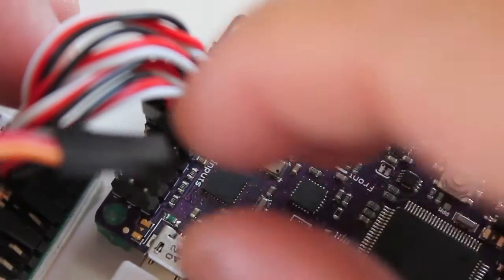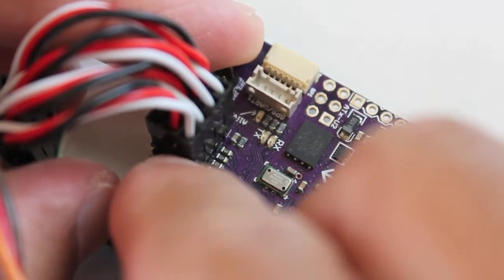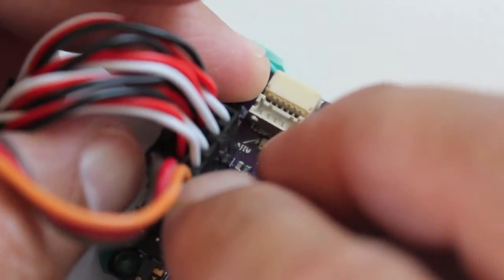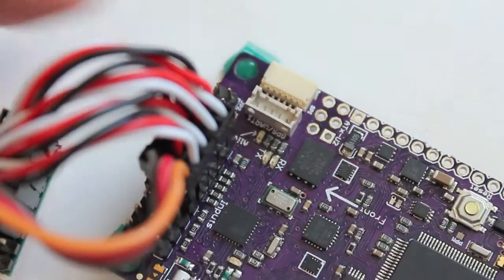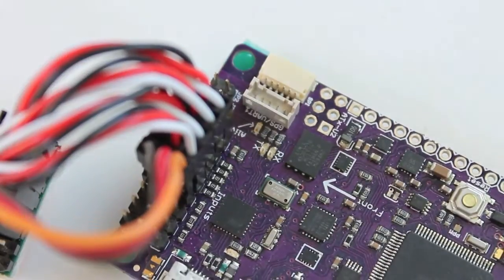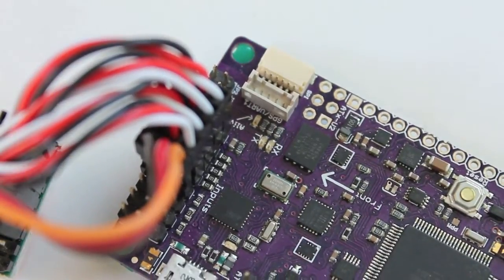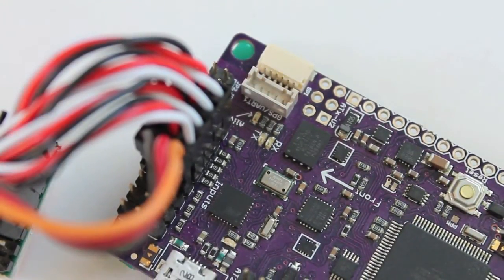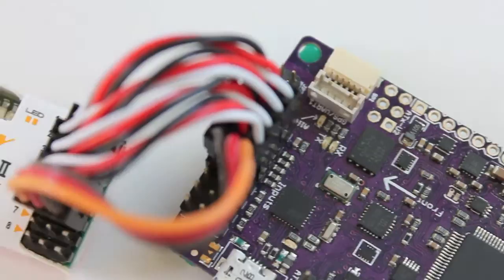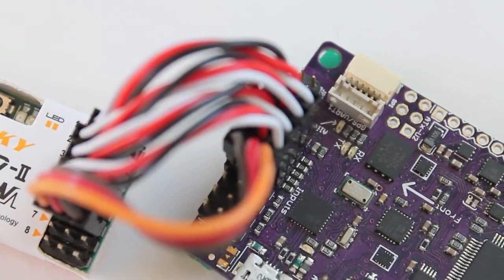And then on the other end we are going to connect that to input number five on our APM. Input number five is what we'll use to configure our different flight modes. So that's all you need to do to get your connections set up.